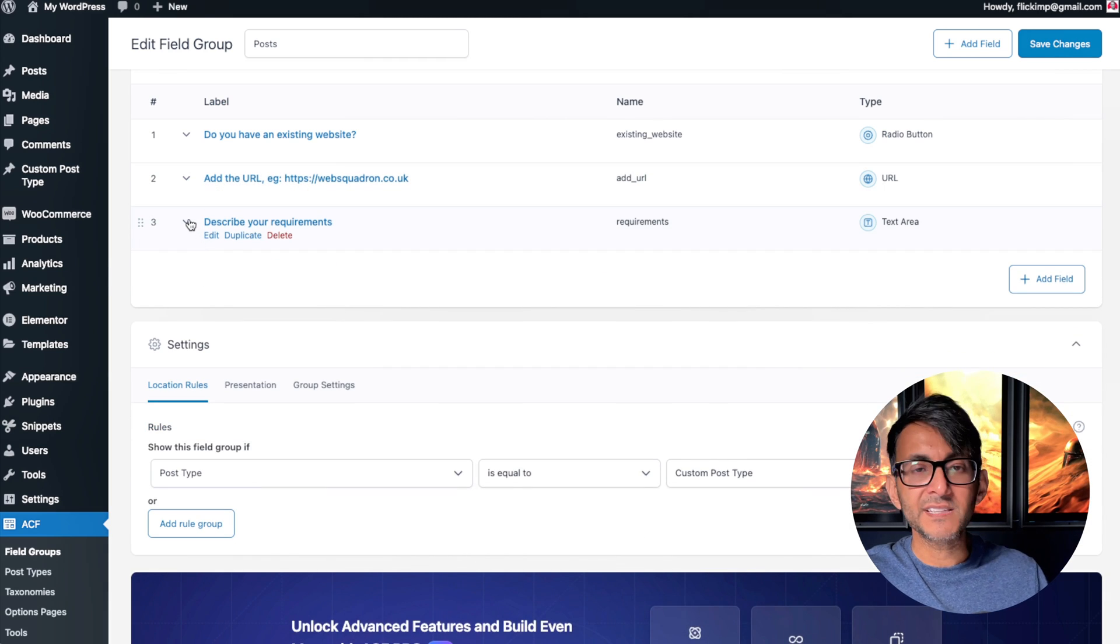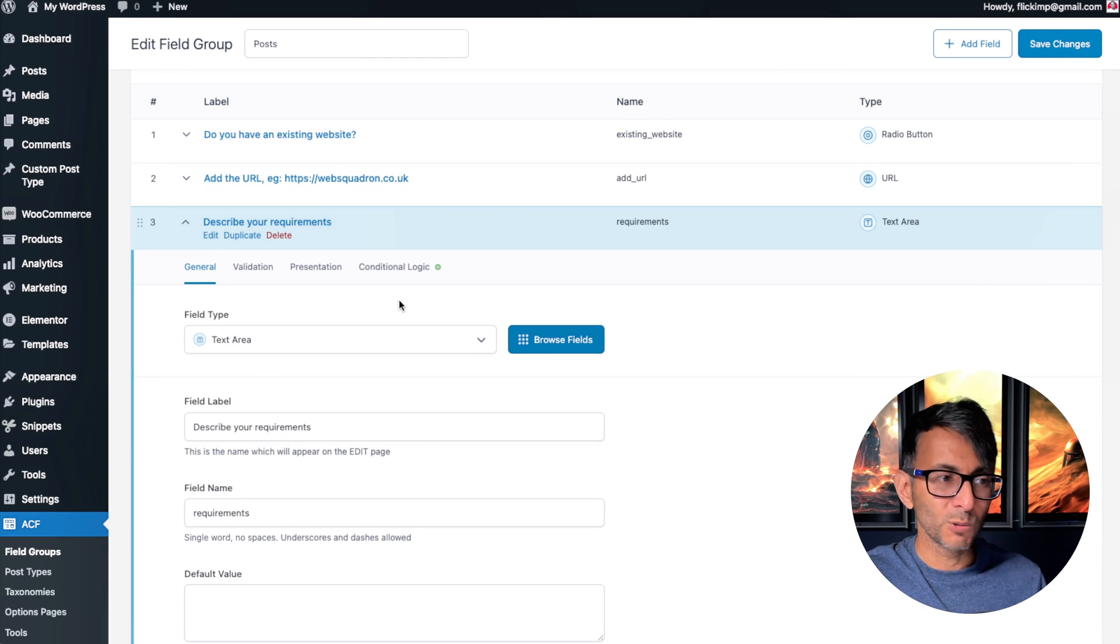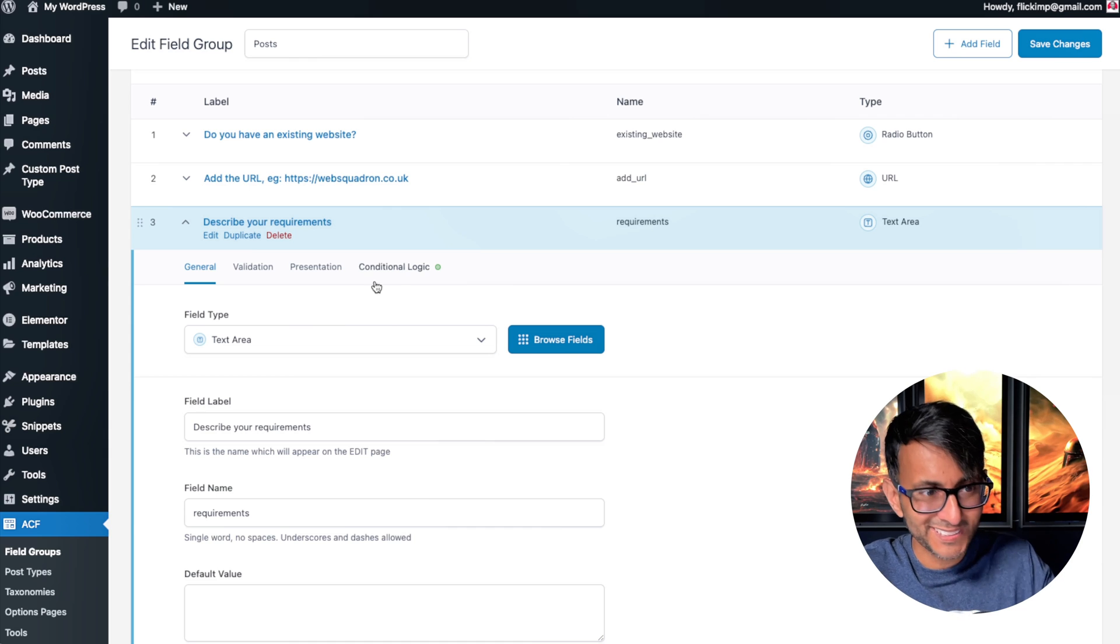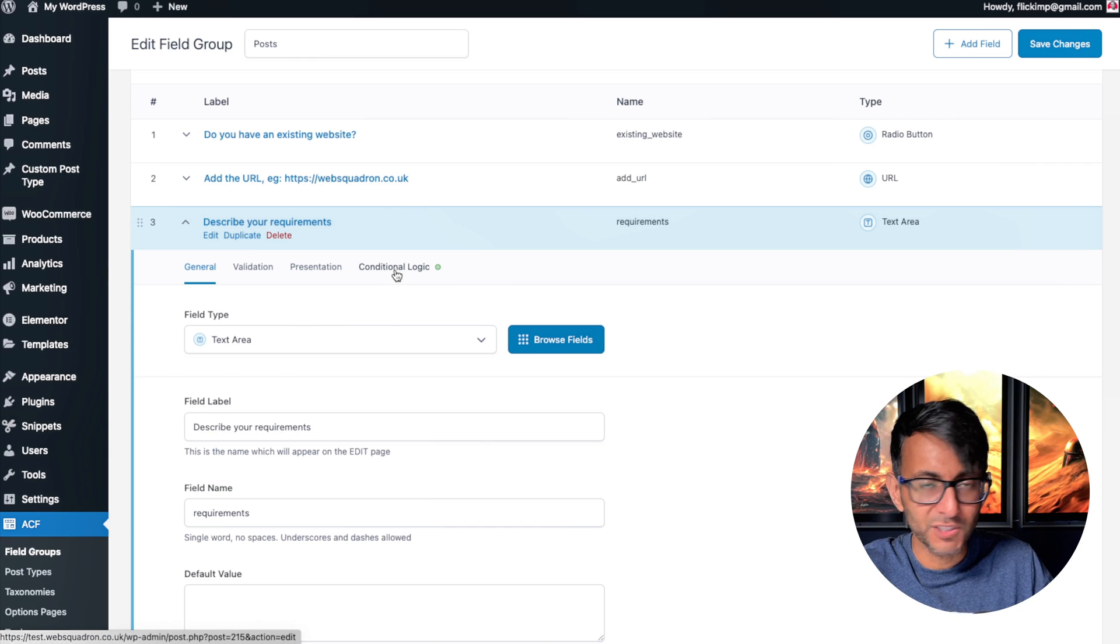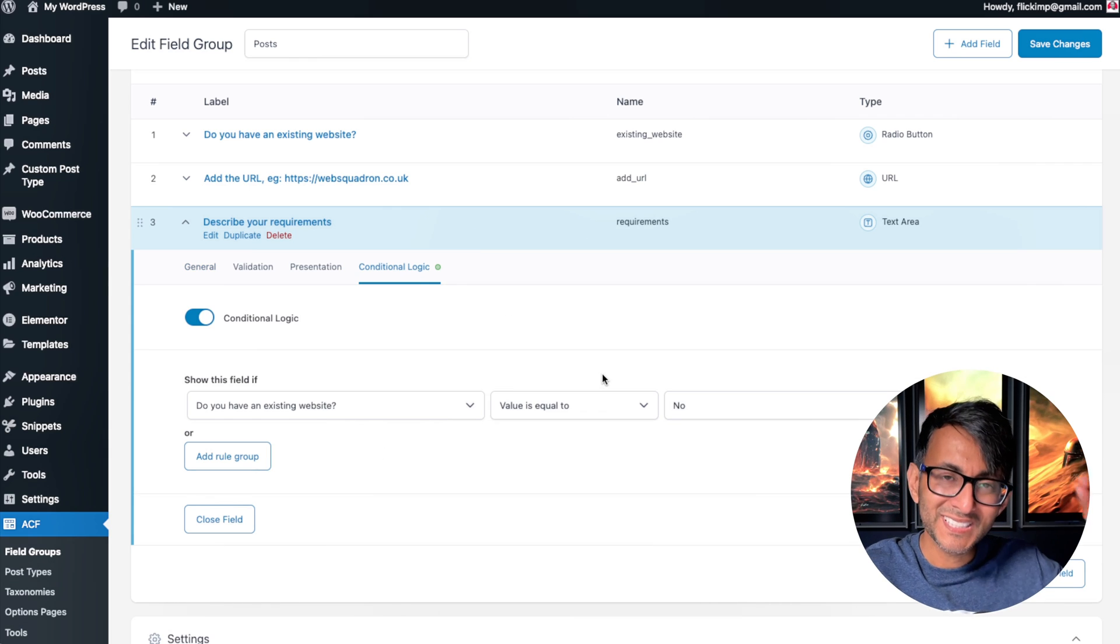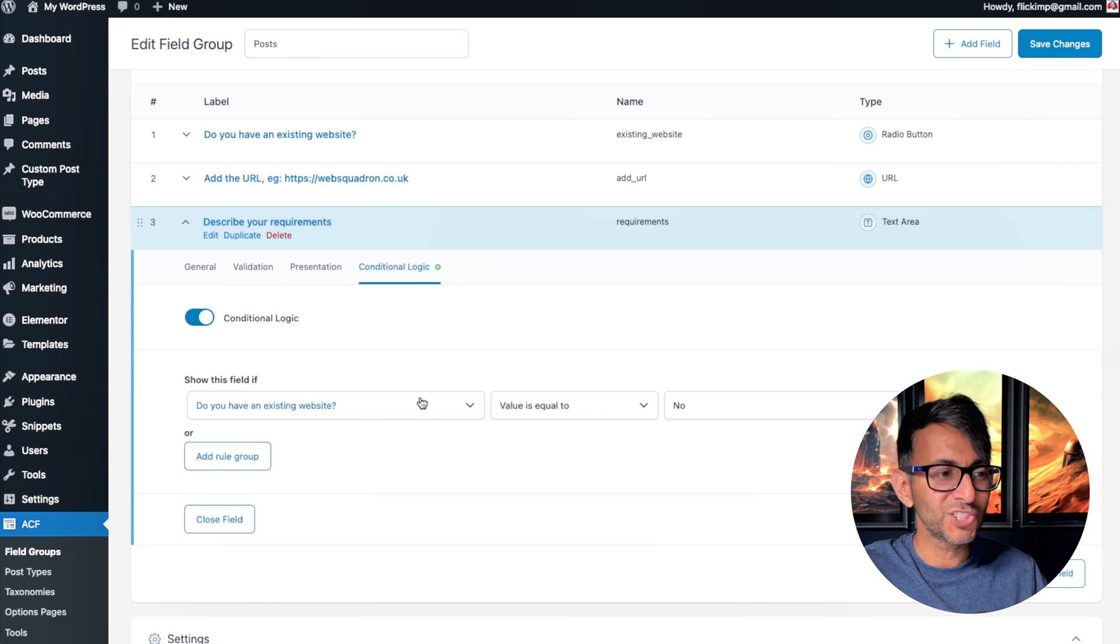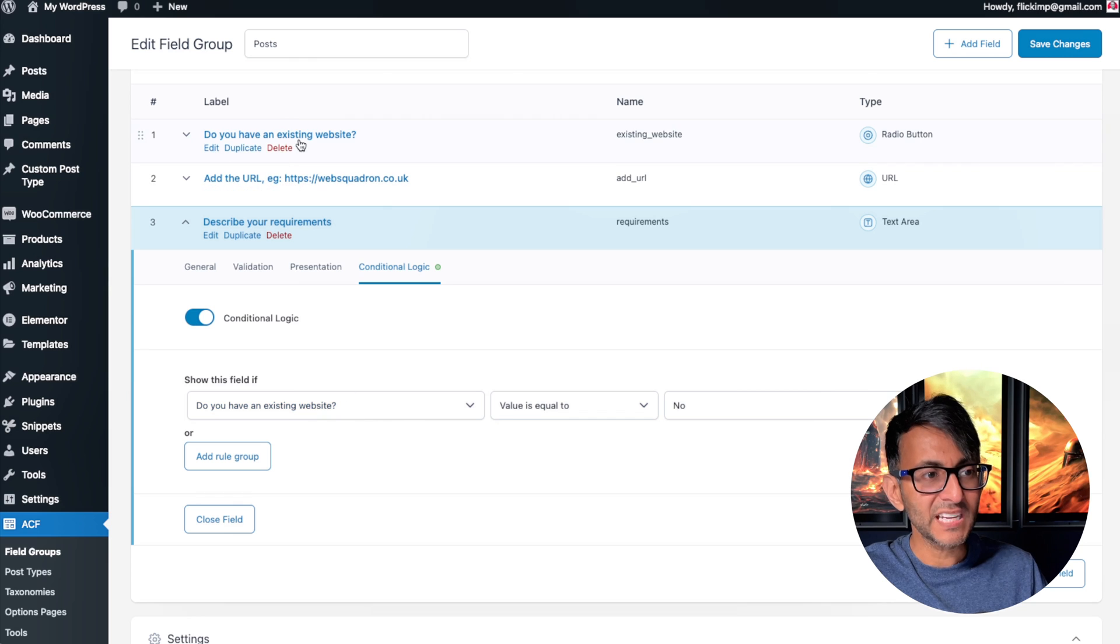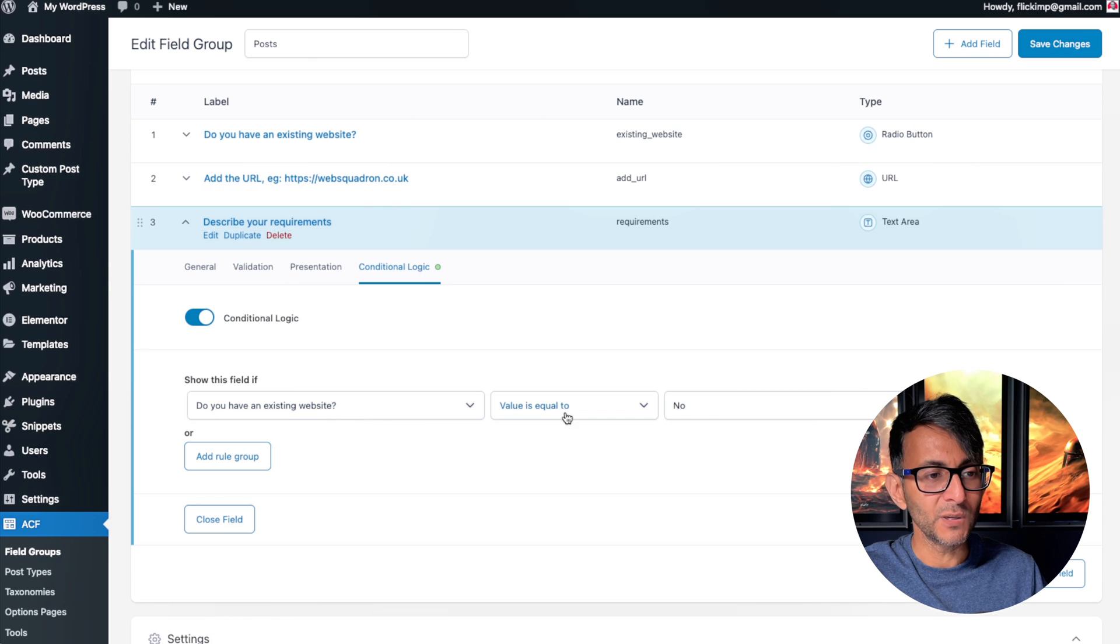Then I added another field called 'Describe your requirements'—a text area, it can be whatever you want—but it's the conditional logic. I've now said go back to that very first field and the value is equal to no.